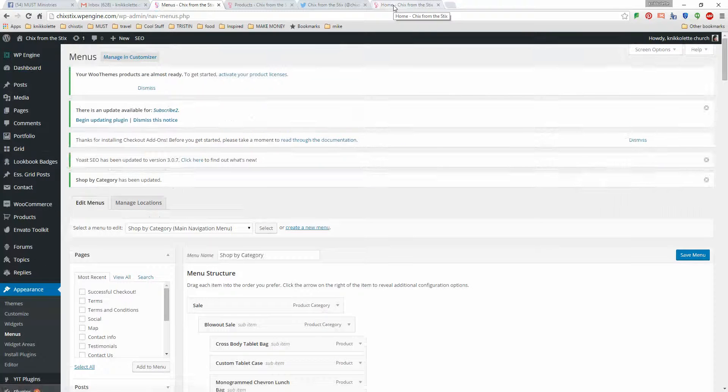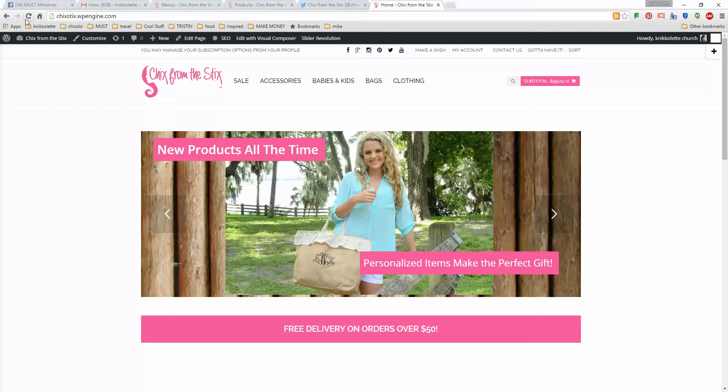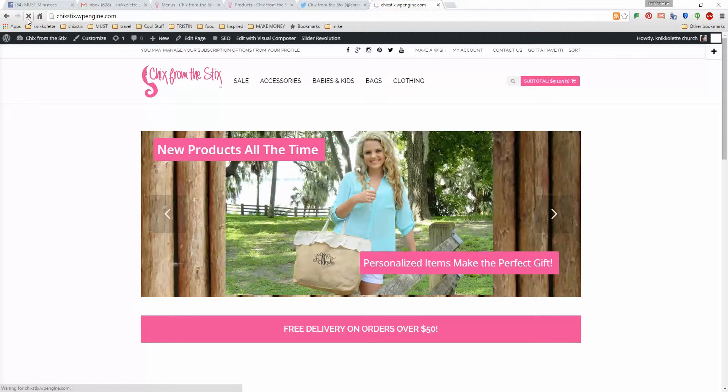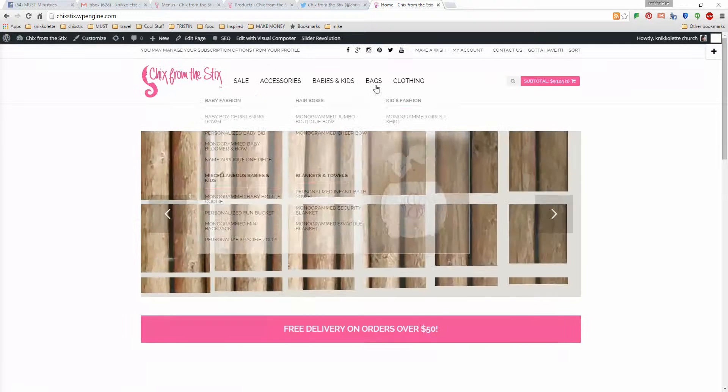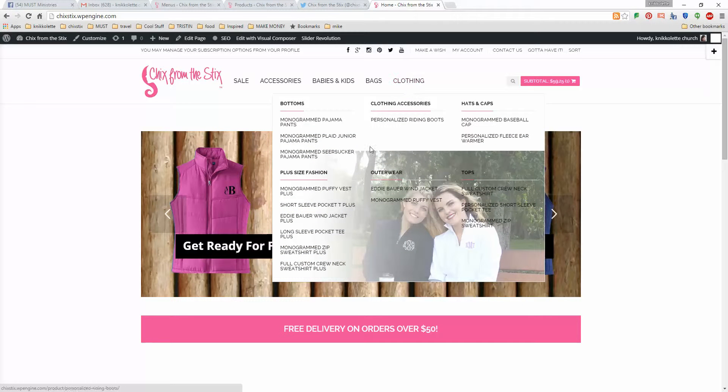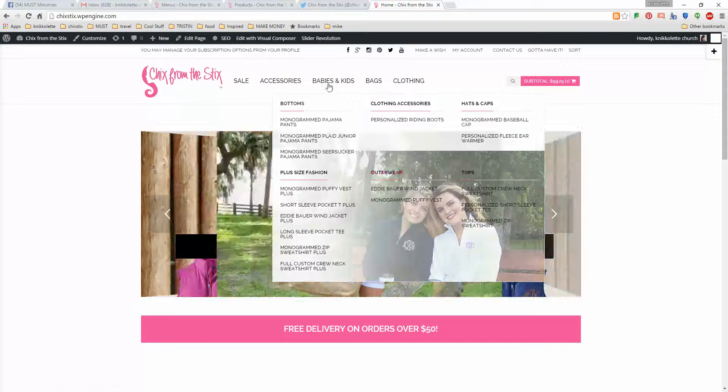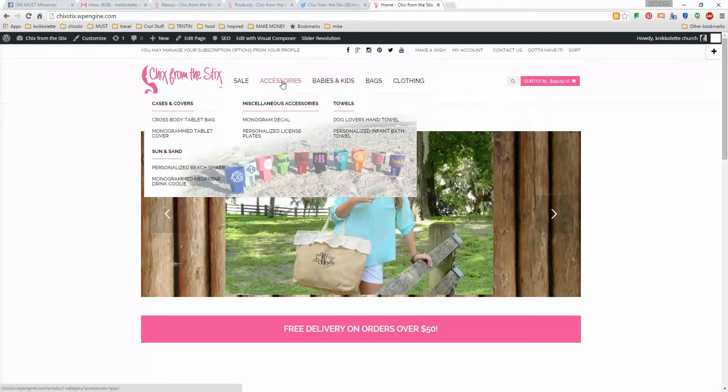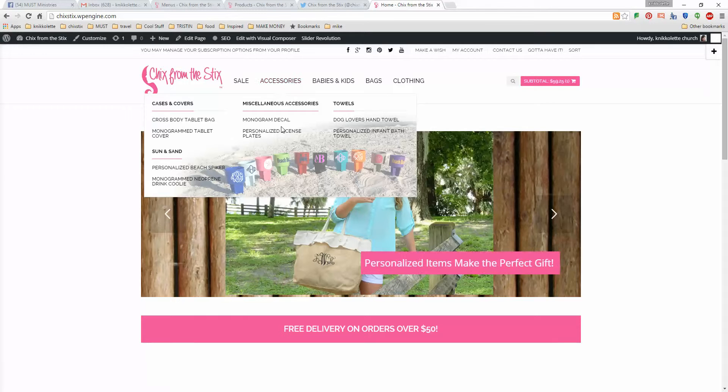So that's done and then refresh. And then under clothing you can see plus size is here and outerwear is there. And that's it, that's how you make changes to the mega menu. You choose the correct menu, you add the items that are not currently on the menu, and then you move things around.